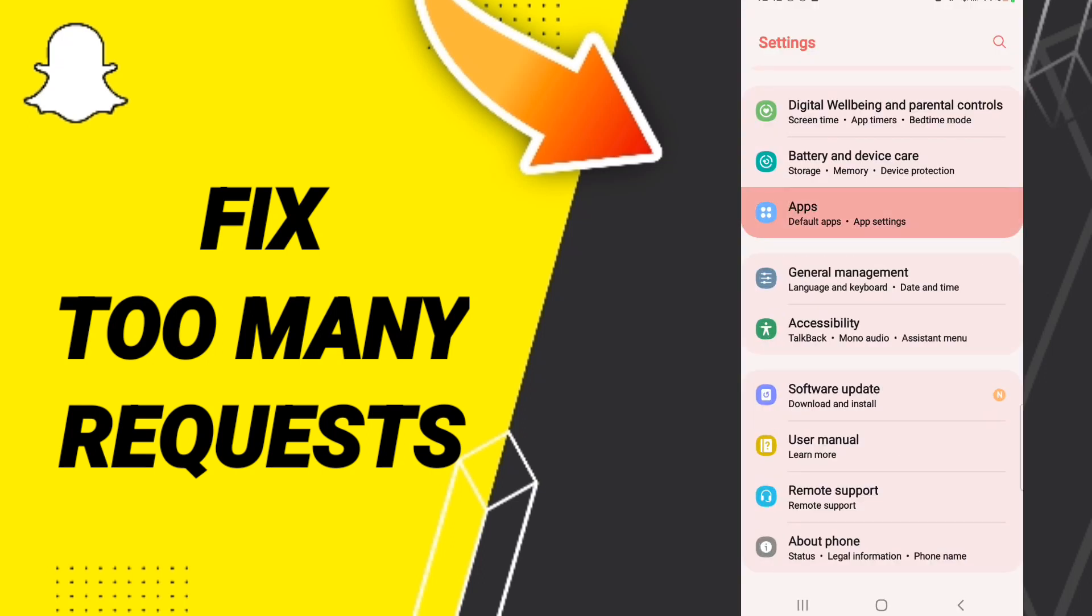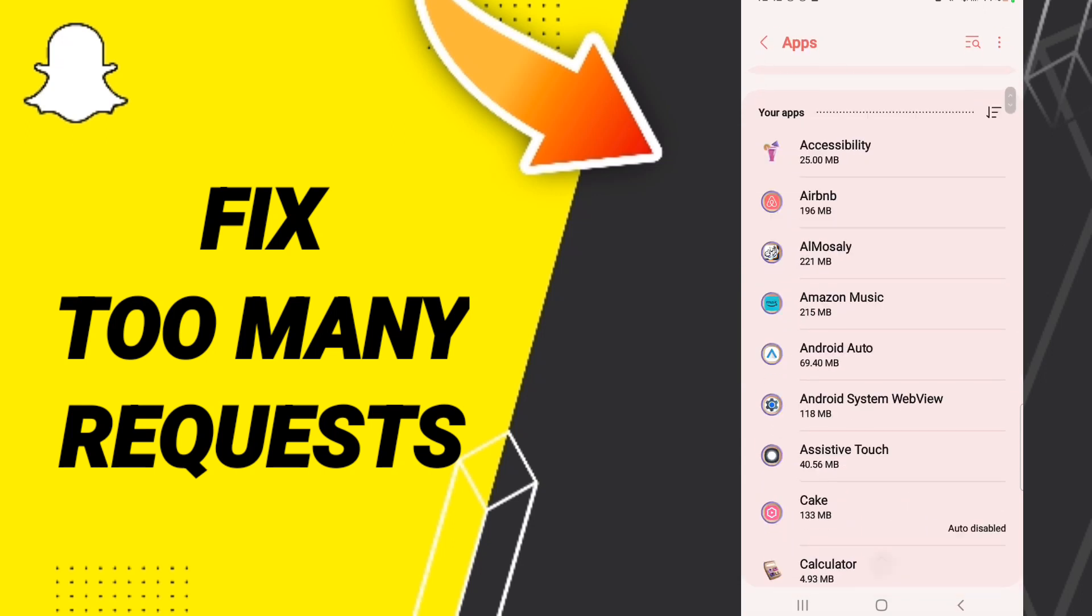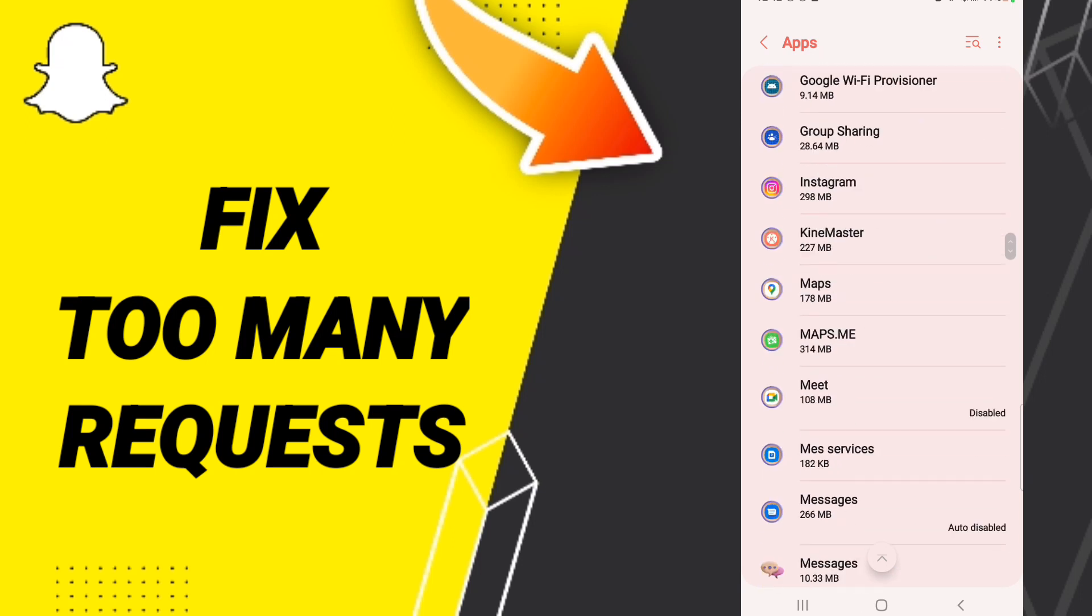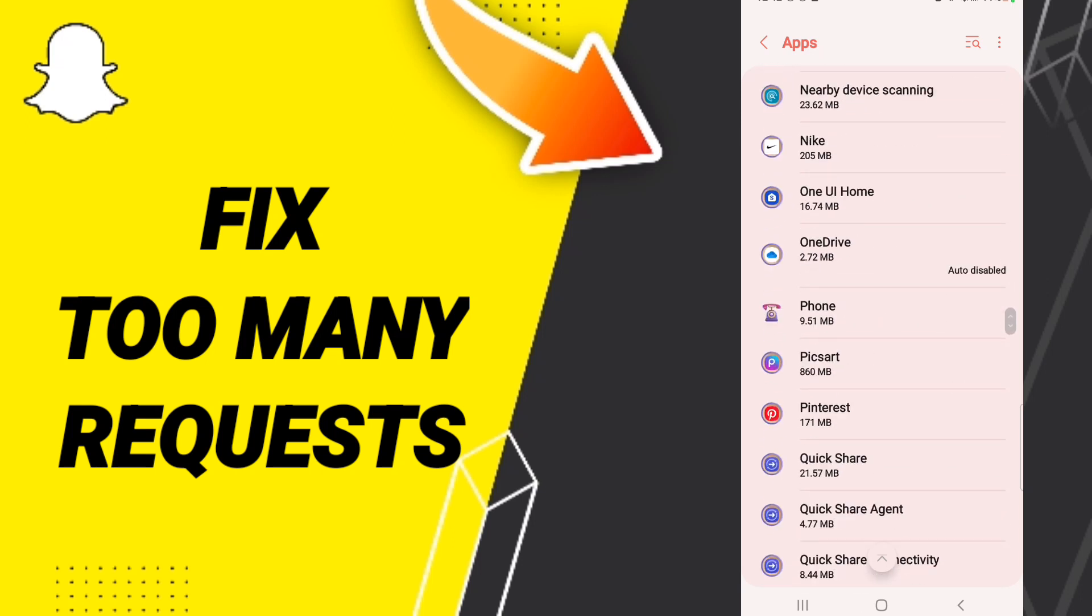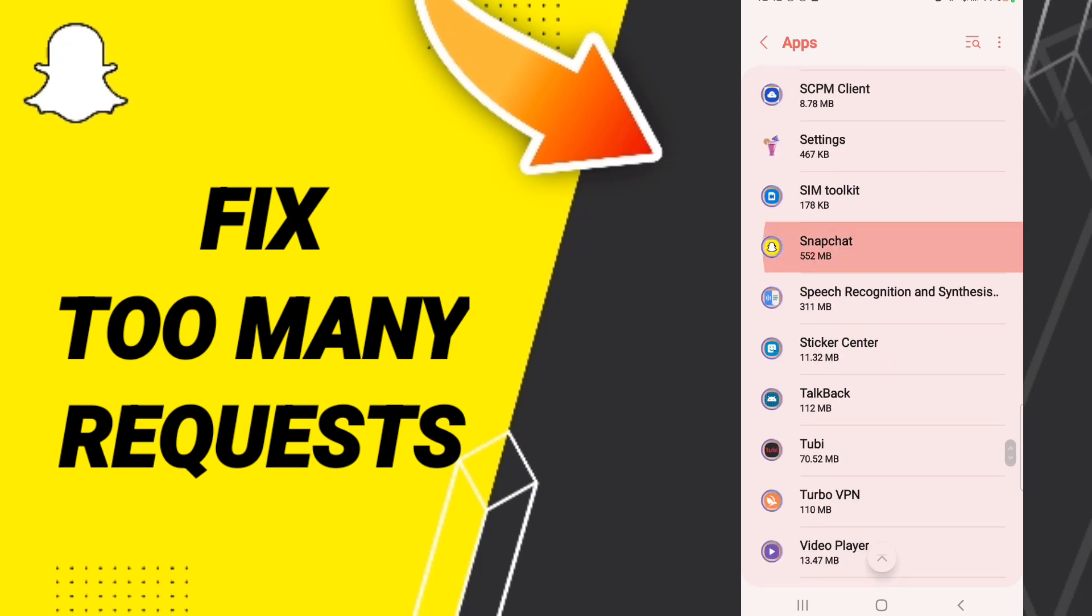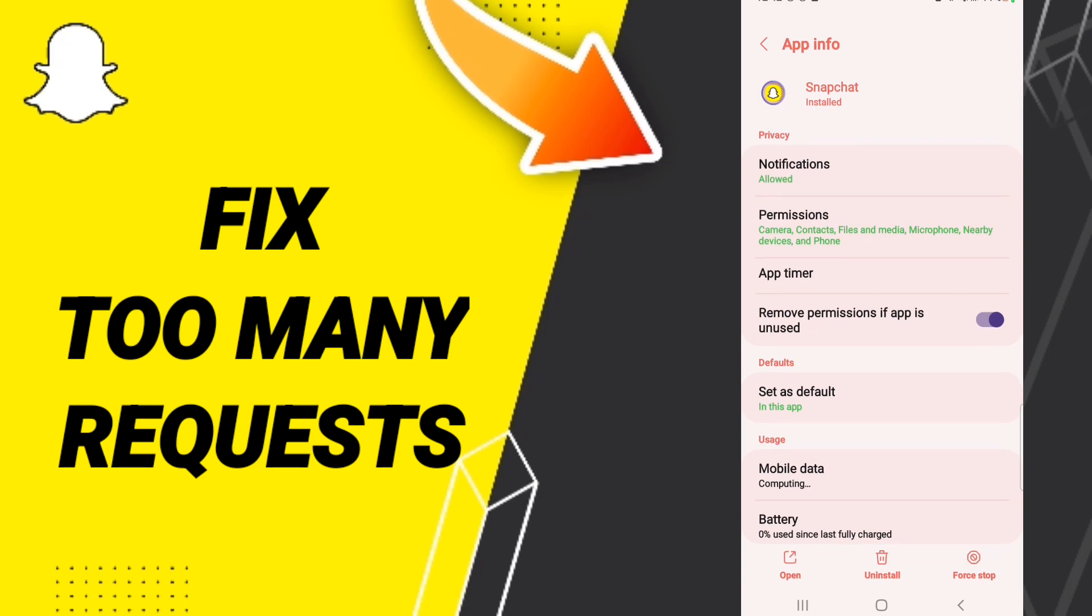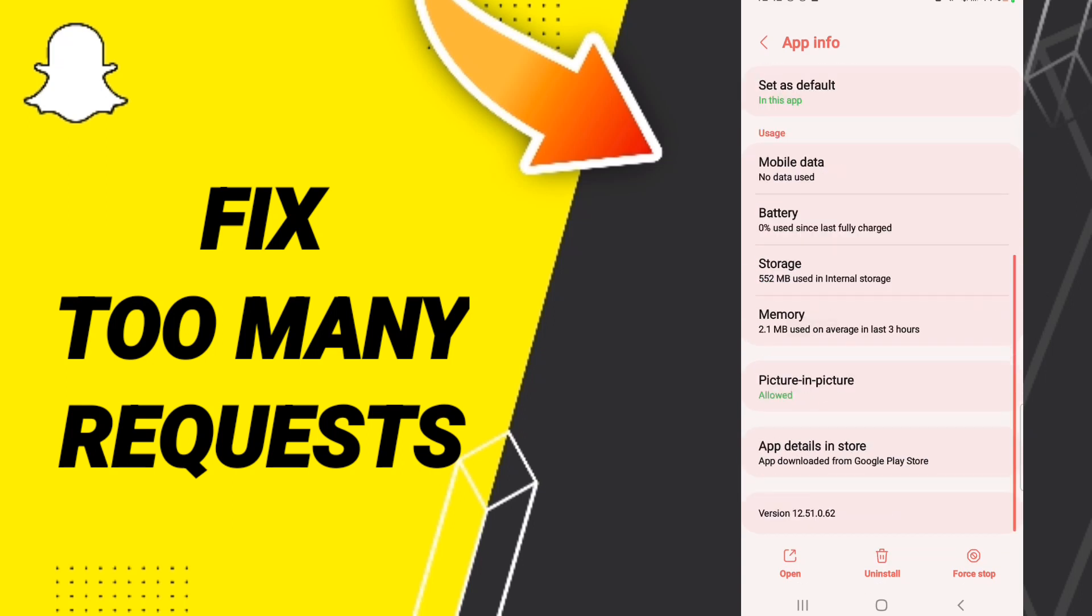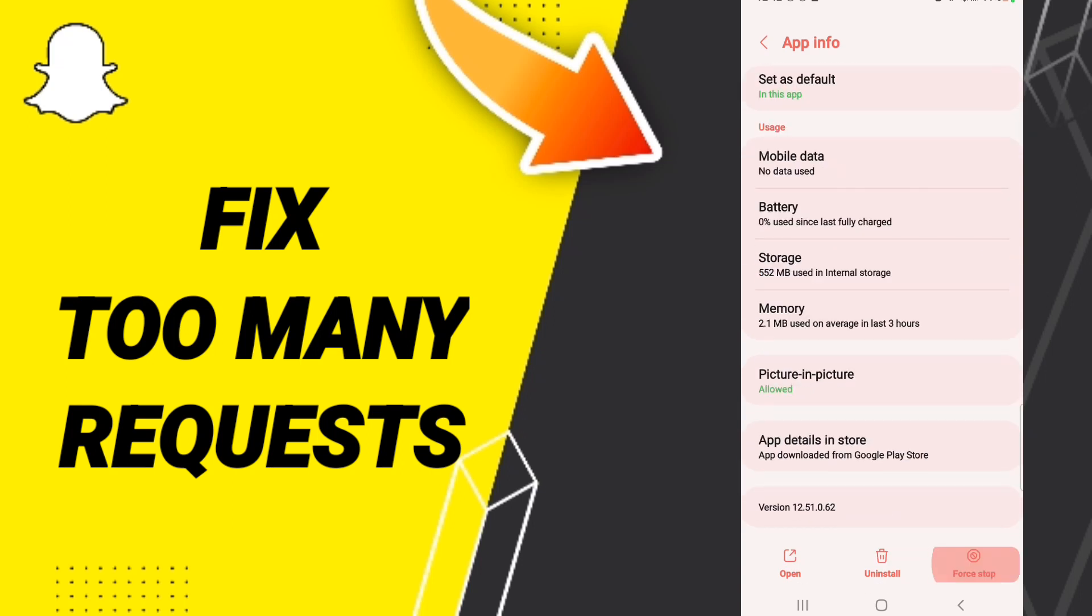In this page, enter apps, then default apps, then app settings. In this list, enter the Snapchat window. Then in the app info page, click on stop.